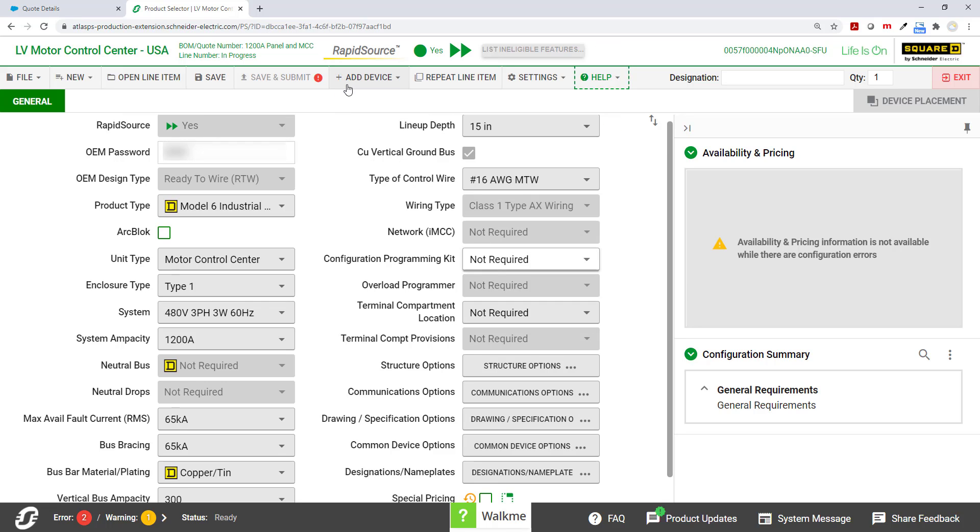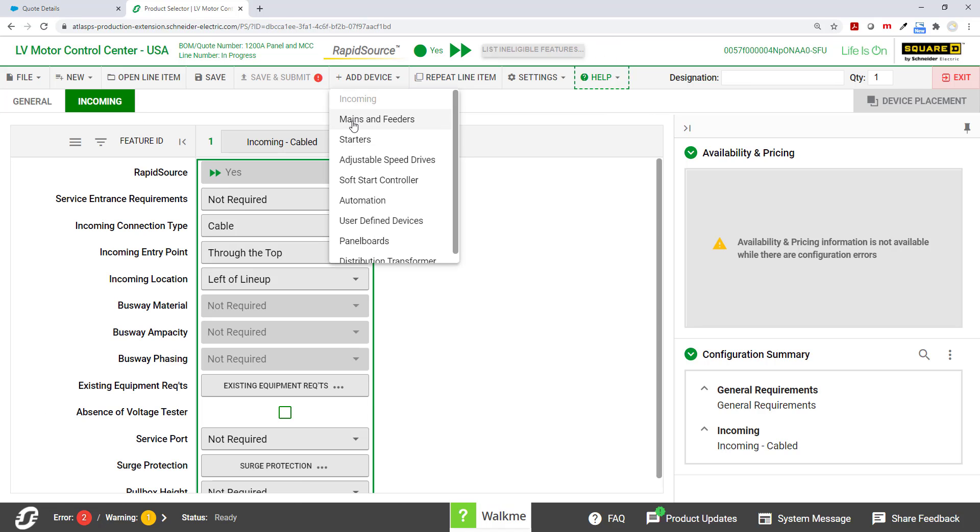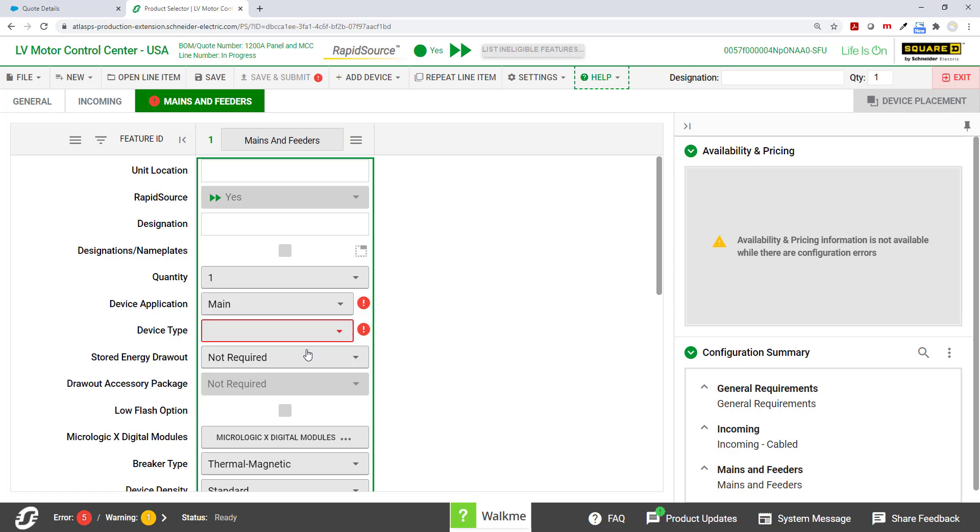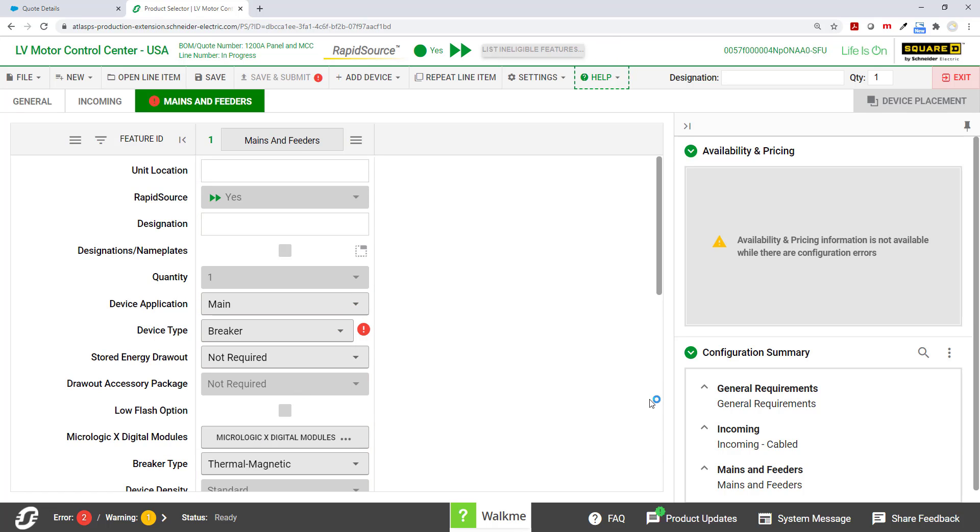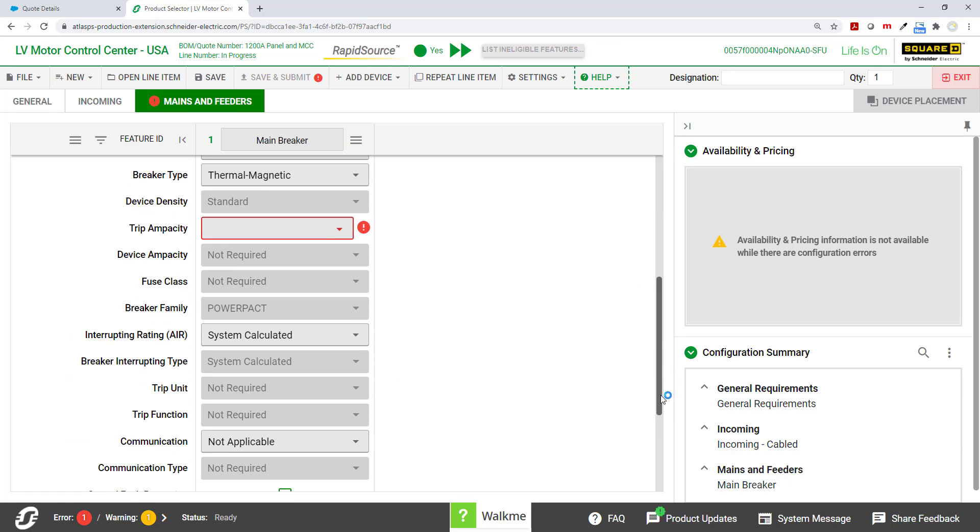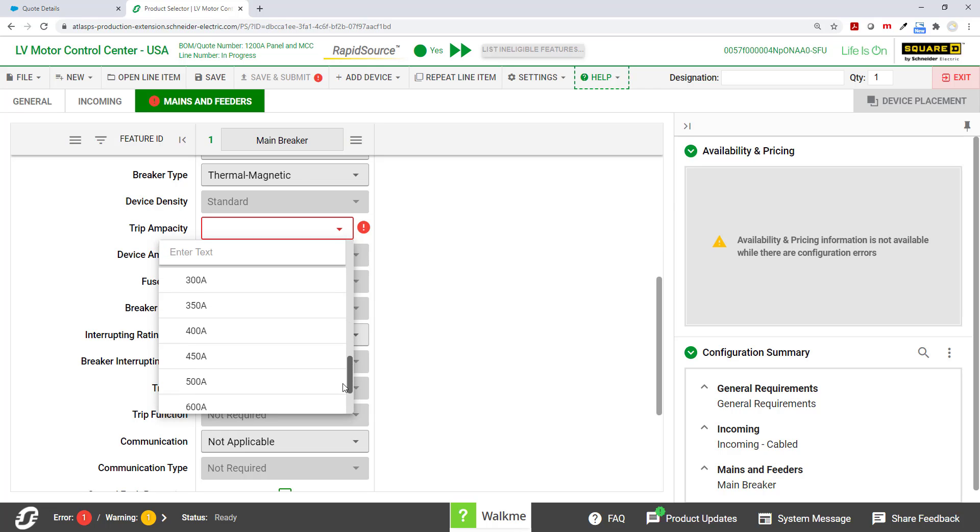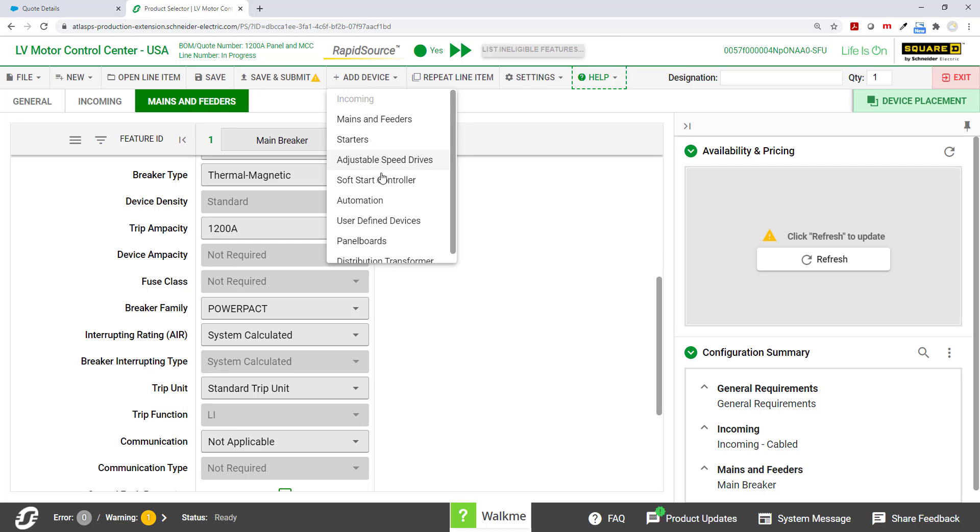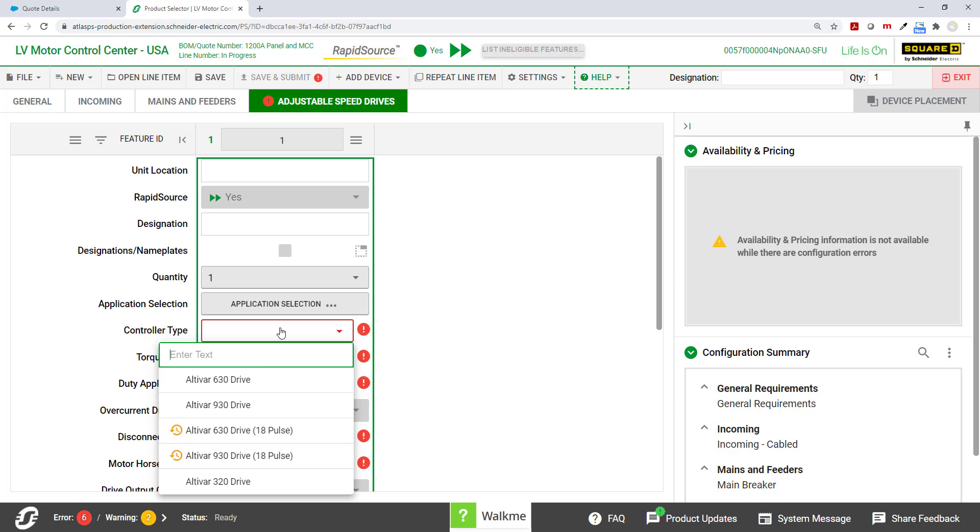Now I'm going to choose my incoming and my mains and feeders. I'm going to choose my main. And this is just getting an idea of what you can do. I'm sure many of you do this every single day. I'm just going to make it 1200 amp main because it's 1200 amp MCC. And I think I'll throw in a drive here just so that we can round out the demo.